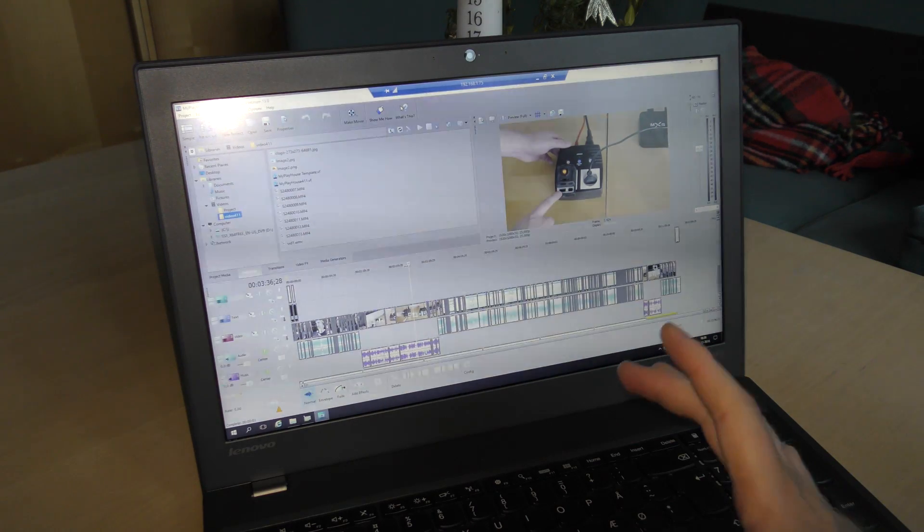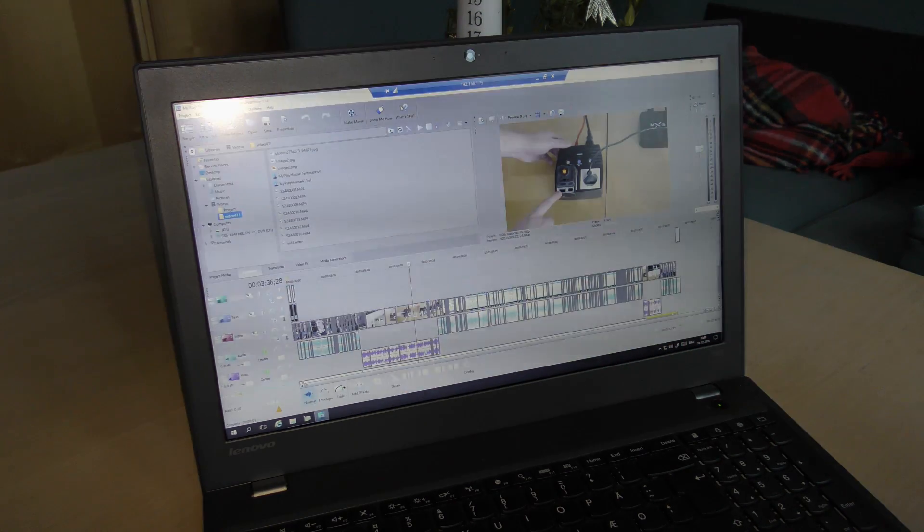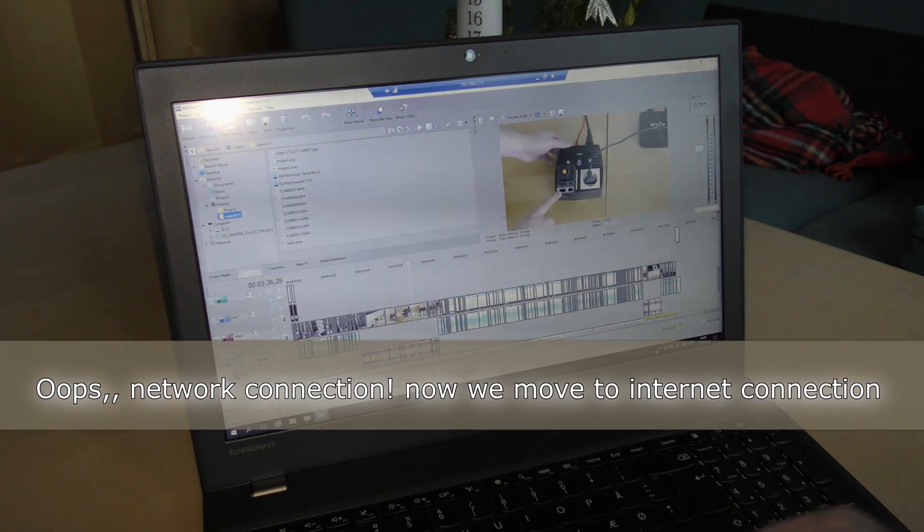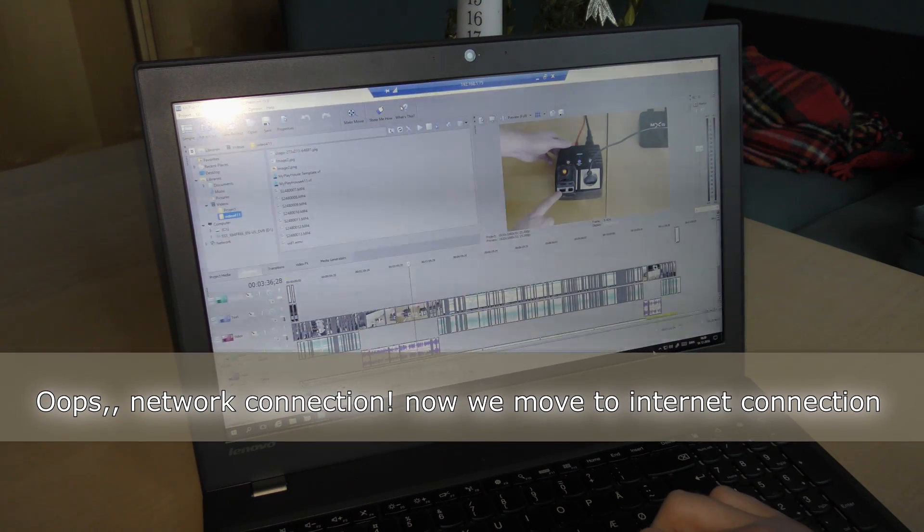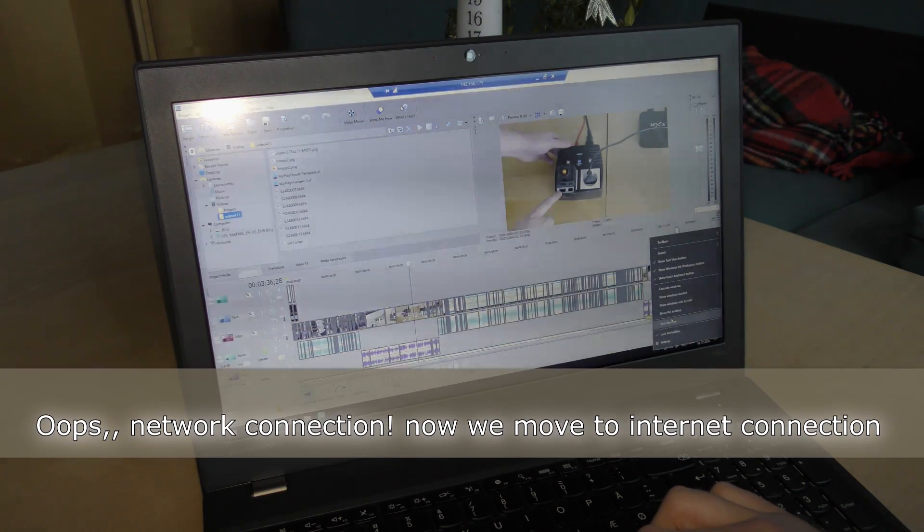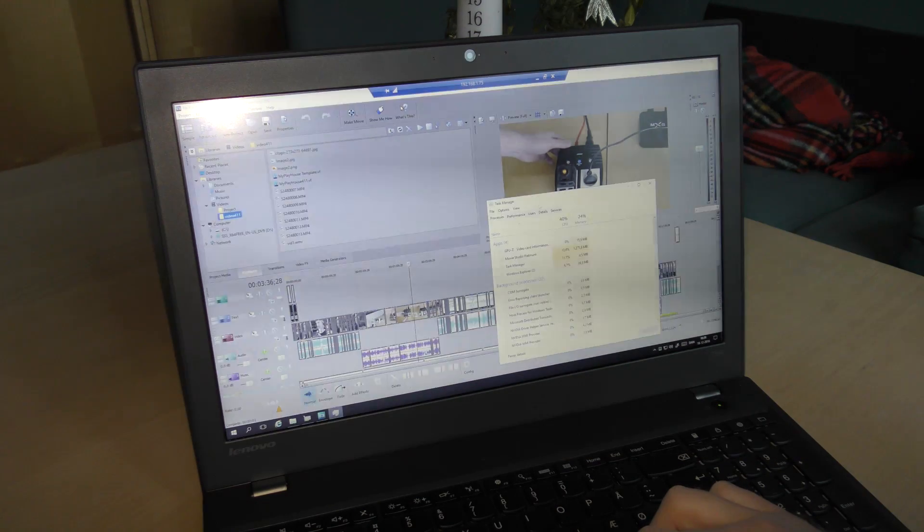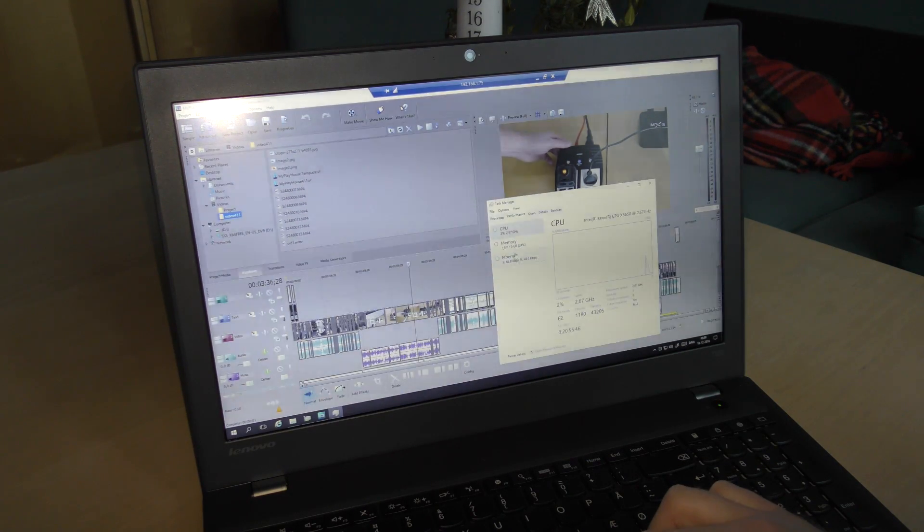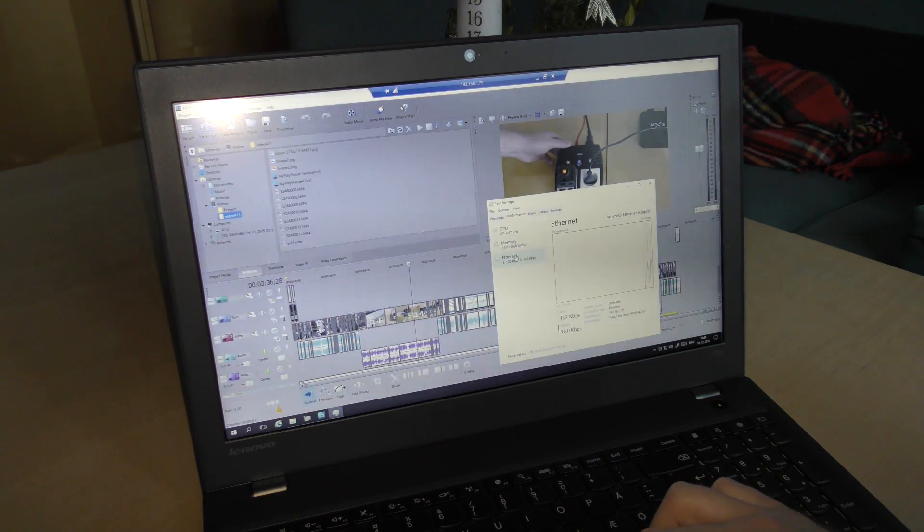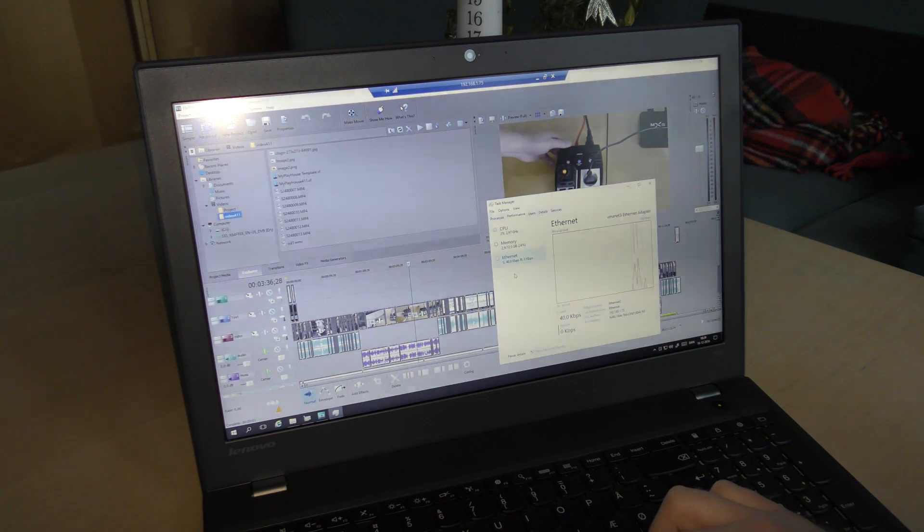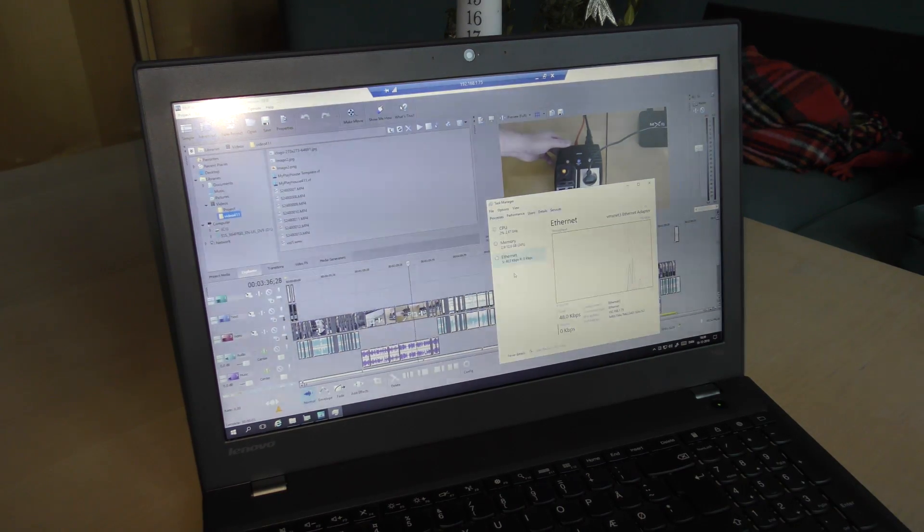I have another test that I want to do because we are still on a pretty good internet connection here. We still have pretty good internet. I want to try something else.